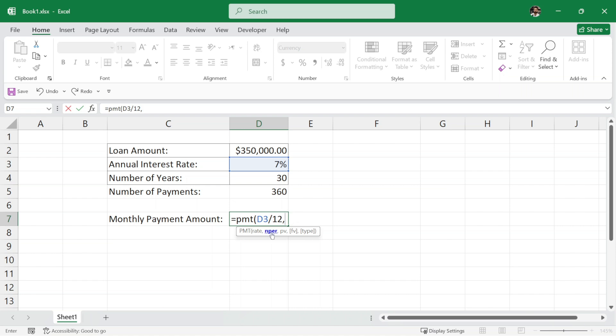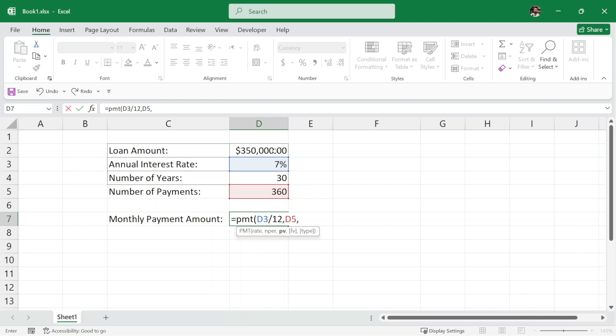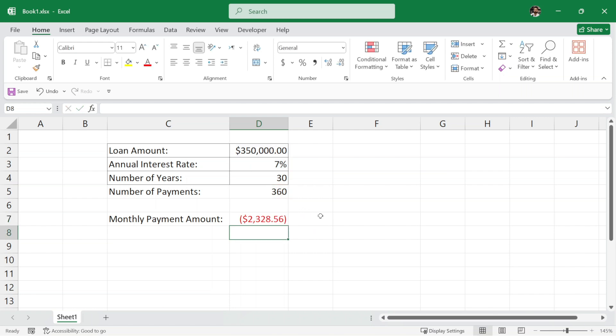Next, we have to write the NPER, which means the number of payments which we just calculated, 360. So instead of writing 360, we can simply select this cell with the value of 360, comma. Then we have to write PV, which is the principal value. In our case, it is the loan amount of $350,000. So I will select this cell, close the parenthesis and hit enter.